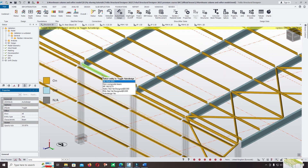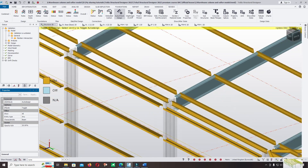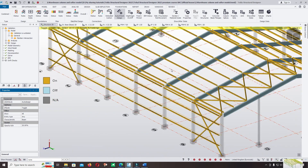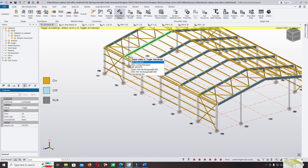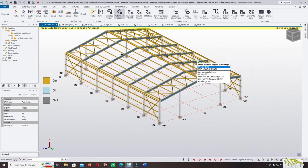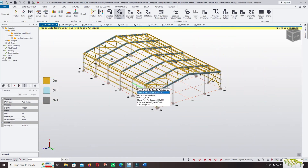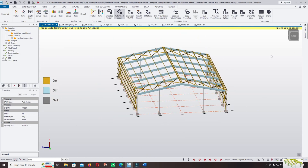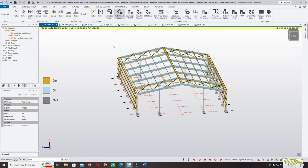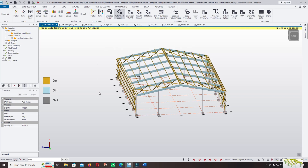For the press member on the top of the column, you can change the section to the non-automatic option. This is how you can check the material grade, section, pin support, and auto design option in Tekla Structural Designer. I hope you enjoy the tutorial — for more detail we will continue to analyzing and design in Tekla Structural Designer.